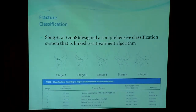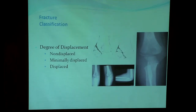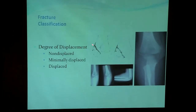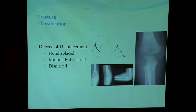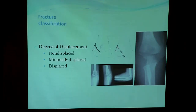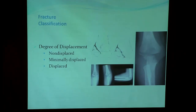Song et al. in 2008 had a very comprehensive classification linked to a treatment algorithm, but we found it a little bit difficult to use in emergency situations. Most authors now believe that the best way to classify this fracture is to measure the degree of displacement, classifying it into three types: non-displaced or hairline fracture, minimally displaced with displacement below 2 mm, and displaced above 2 mm. However, the 2 mm differentiation between minimally displaced and displaced is not agreed upon by most authors, and there is big controversy about this.